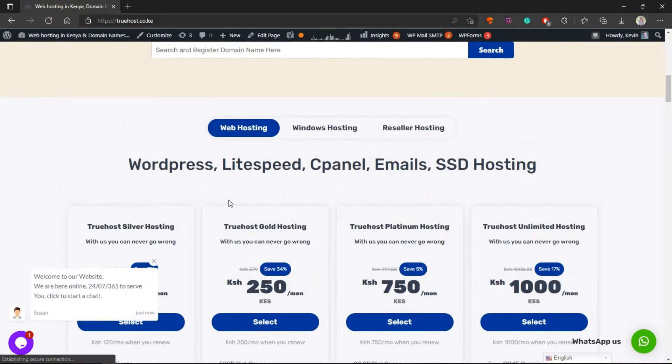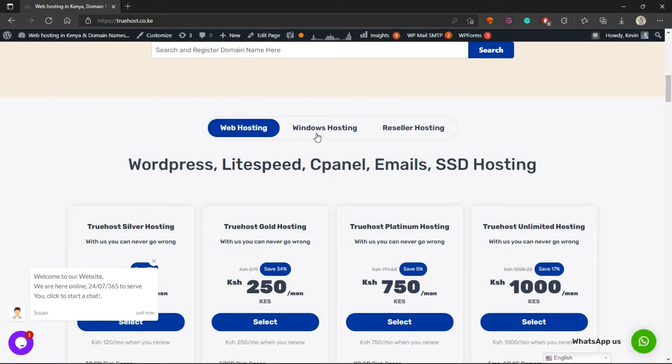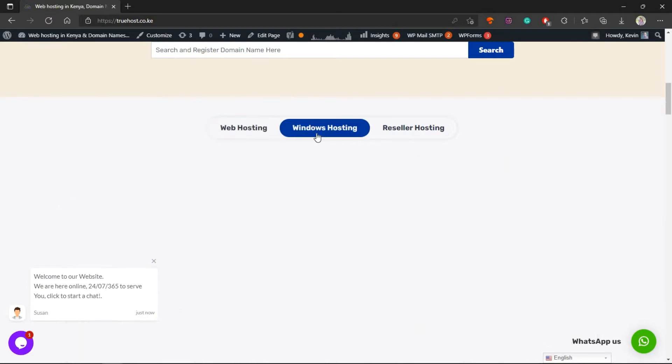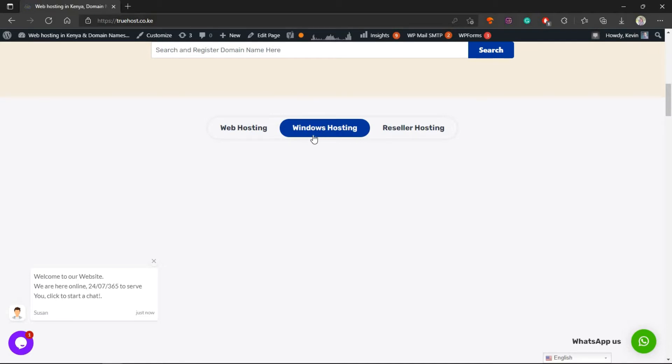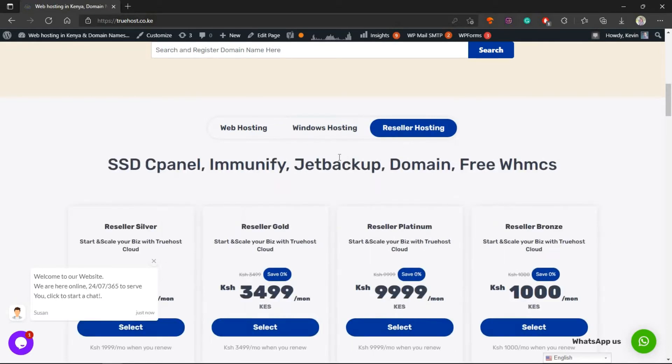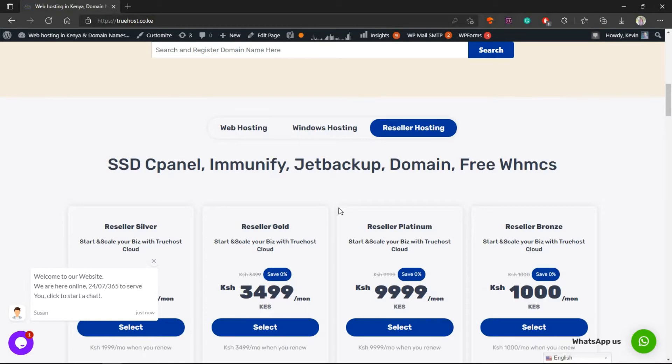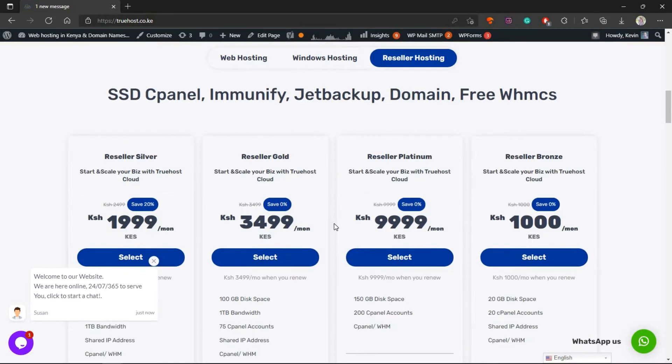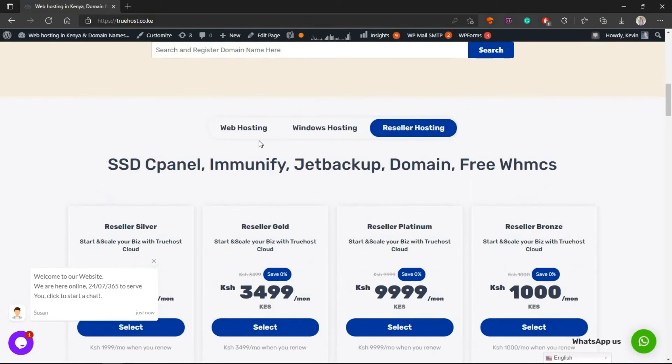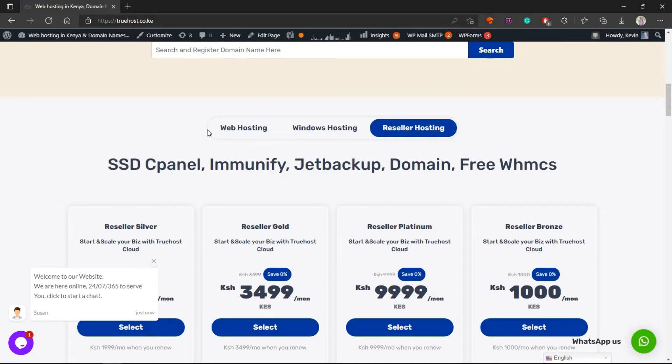As you can see we have three types of hosting: we have the normal hosting, we have Windows hosting specifically for Windows projects if you're creating a Windows powered website, and then we have the reseller hosting. If you want to start your own web hosting company in Kenya, you can come and pick a package right here.